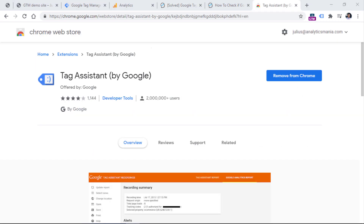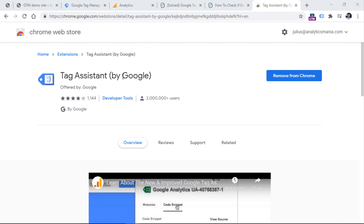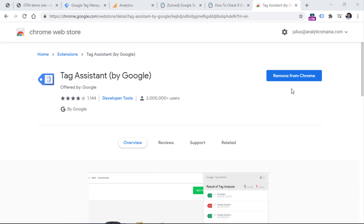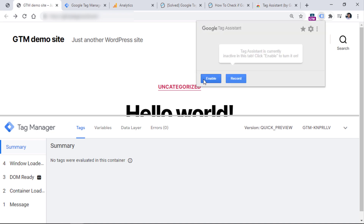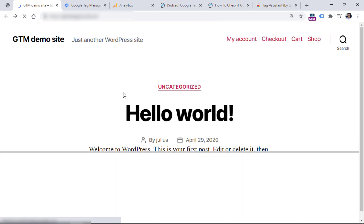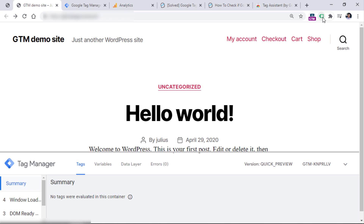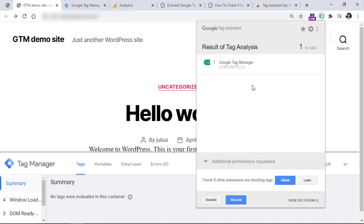Then one more option how to check if Google Tag Manager is installed properly is to use a plugin called Tag Assistant. This is an extension created for Google Chrome browser — I will post a link to this extension below the video. After you install it, you will see a blue icon. Go to your website, click on this icon, click Enable and refresh the website. You should see some number appear — click it. You might see one item like Google Tag Manager, or you might see several items, for example Google Analytics, Google Ads, or whatever depends on what kind of tools you have already installed. But just keep in mind that next to Google Tag Manager, you should expect a green icon.